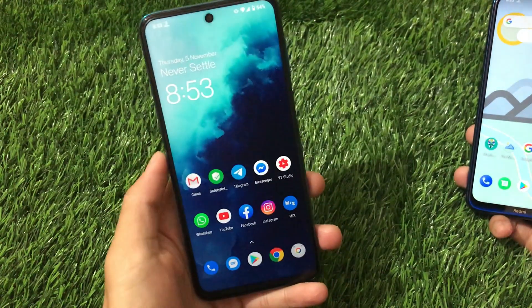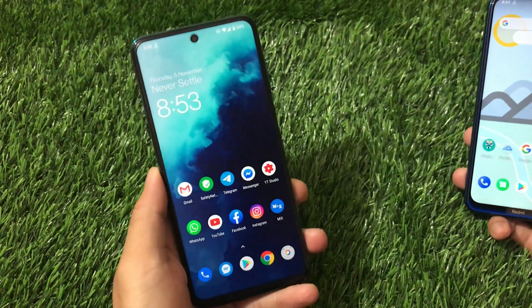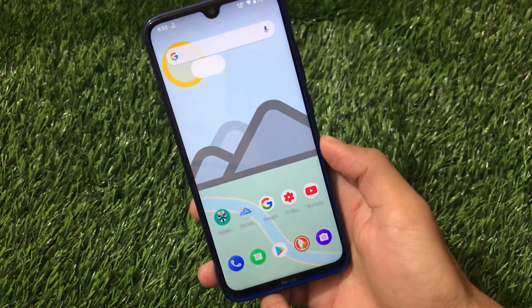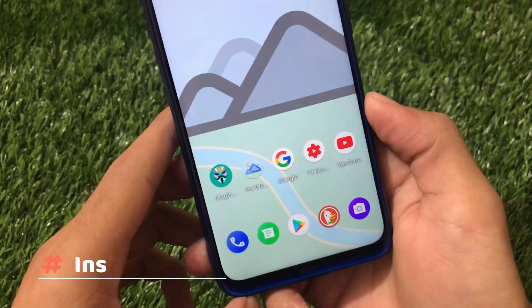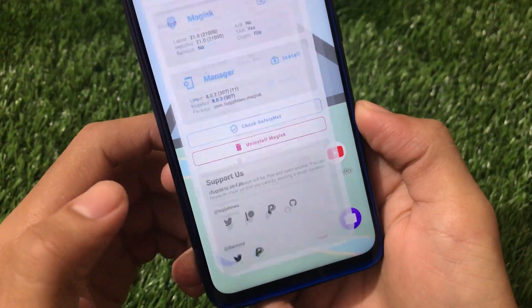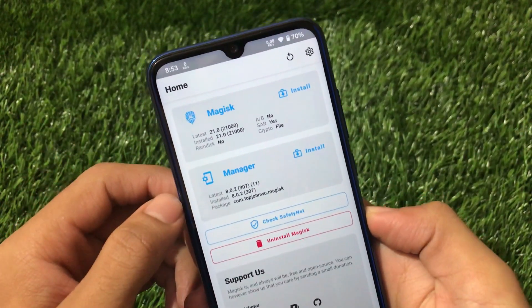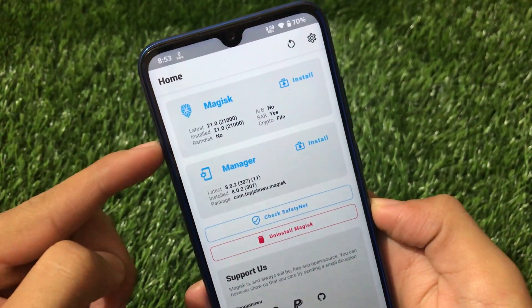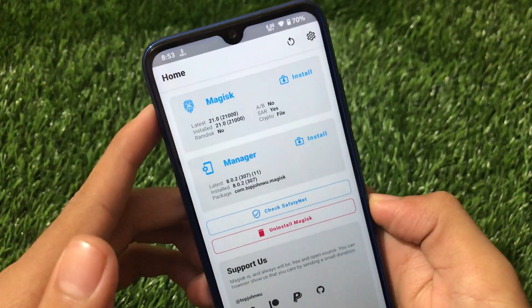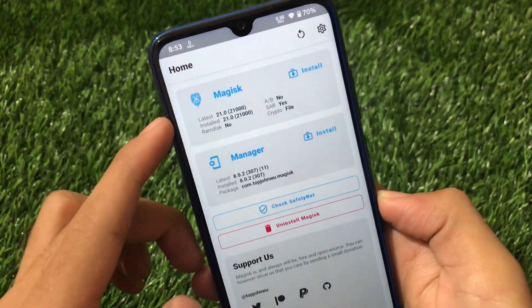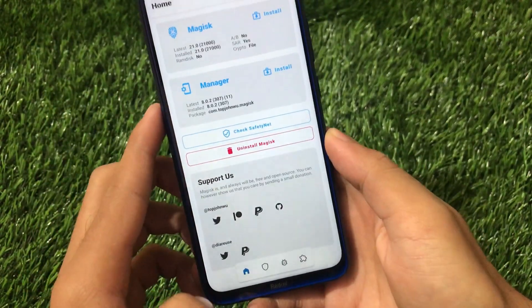This is my Redmi Note 9 Pro which I have tried and tested — it's working perfectly fine. First of all, for this you need Magisk Manager because this is a Magisk module. I'm using Magisk 21.0. If you have Magisk 21.0 or a modded Magisk version, it doesn't matter — you just need Magisk.